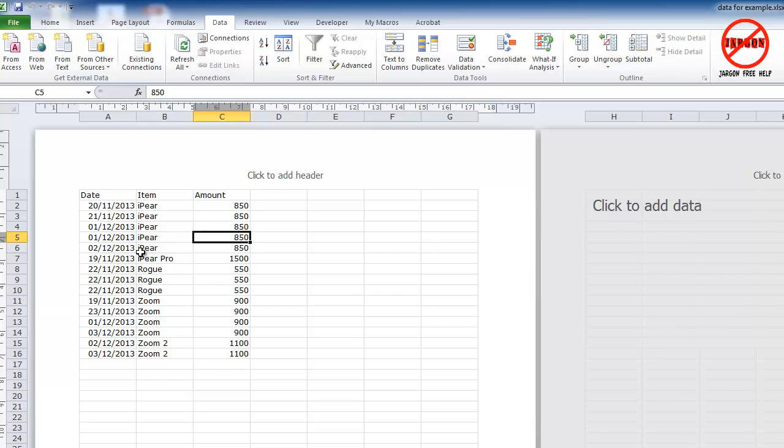Some databases like Access can open it in Excel format directly, but another way to do this is convert it into a text format so you can transfer it over.